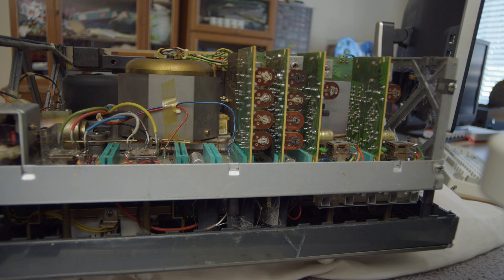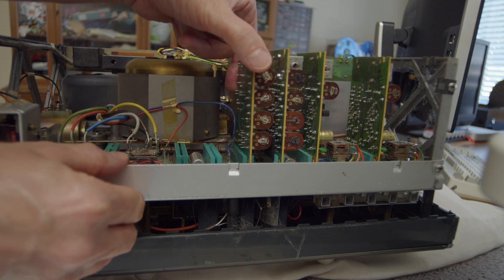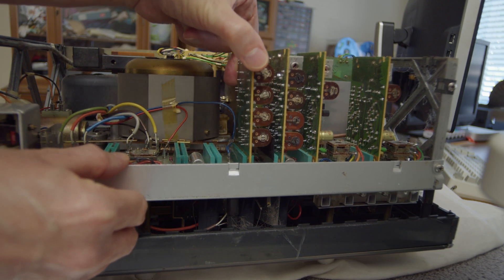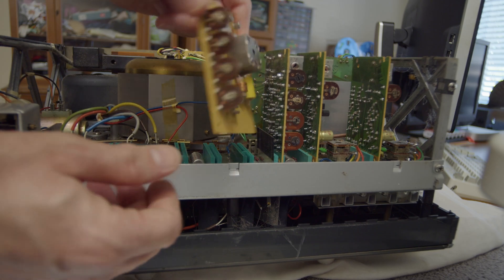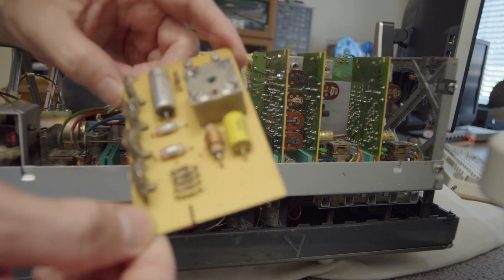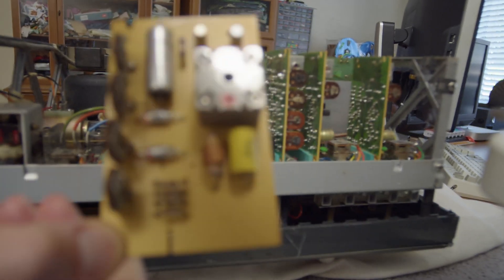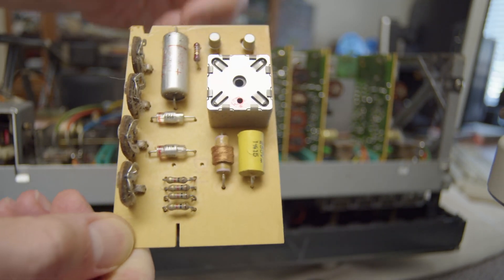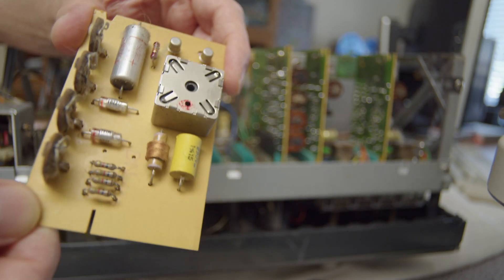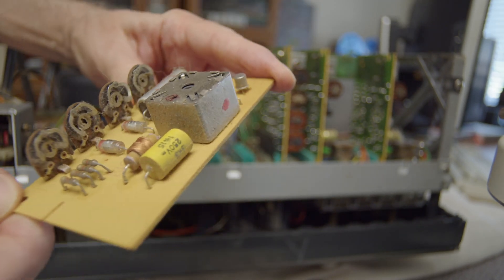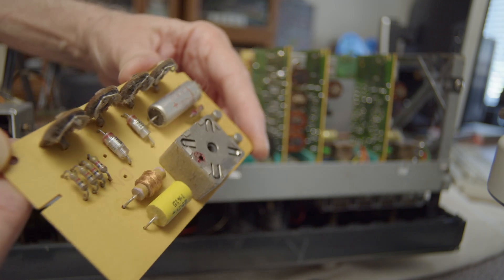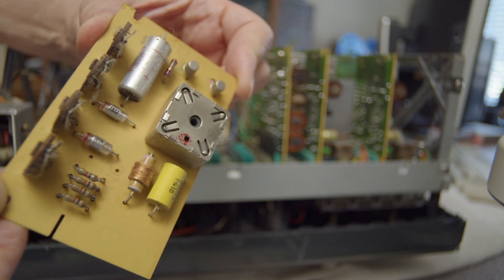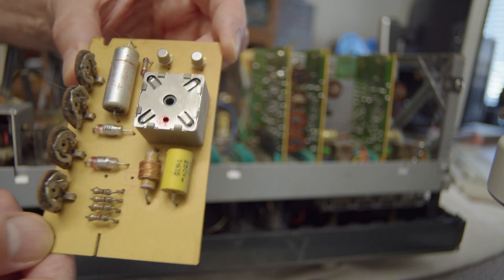Next is the oscillator board, which is for the erase and bias oscillator. We'll fix that later. It's very dirty, but everything in this machine is very dirty.